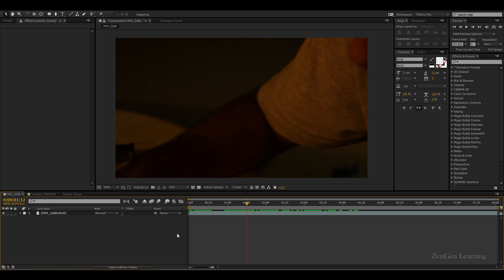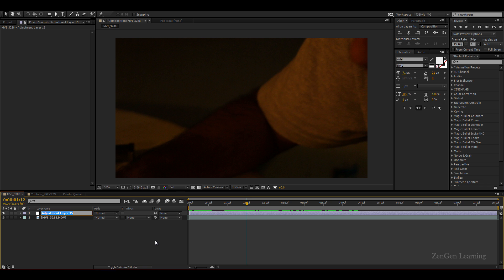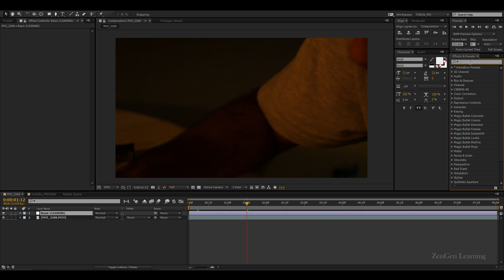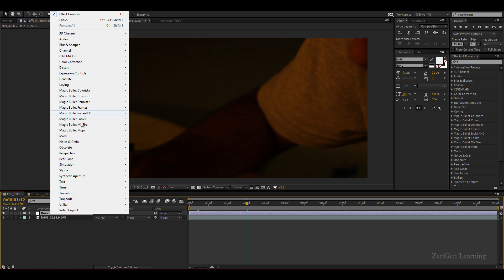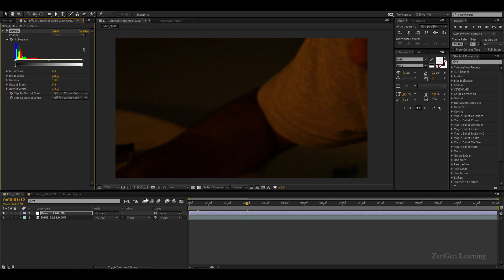So the first thing is to create a new adjustment layer. I'm gonna call this basic cleaning and this by the way is the workflow that I follow, so this is the real deal, not just something I made up for making a tutorial. Alright so basic cleaning - what I'm gonna do is I'm gonna add levels to this. I'm gonna go to effect, color, levels. Now you can do the same thing with curves, but in my opinion levels are a lot easier to work with because you can see the color data over here. You cannot see the color data in curves.